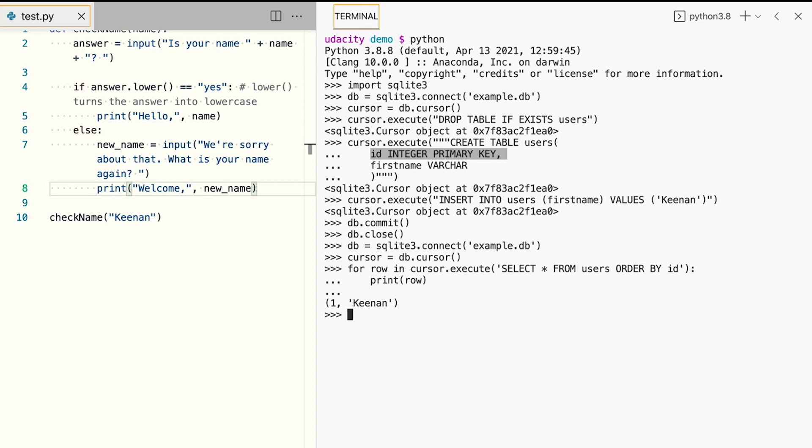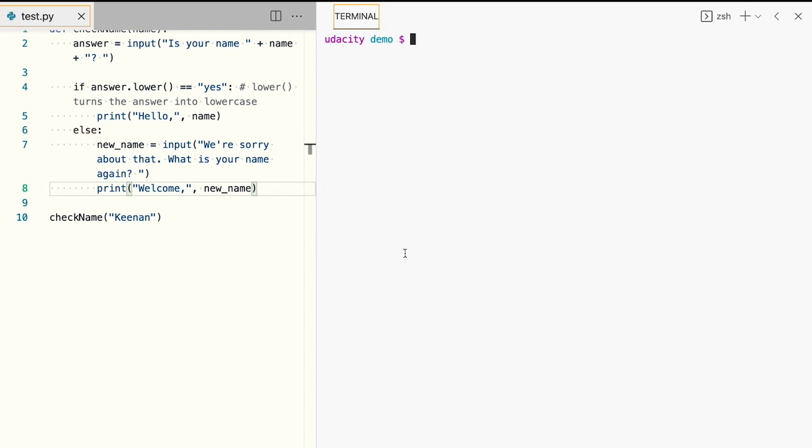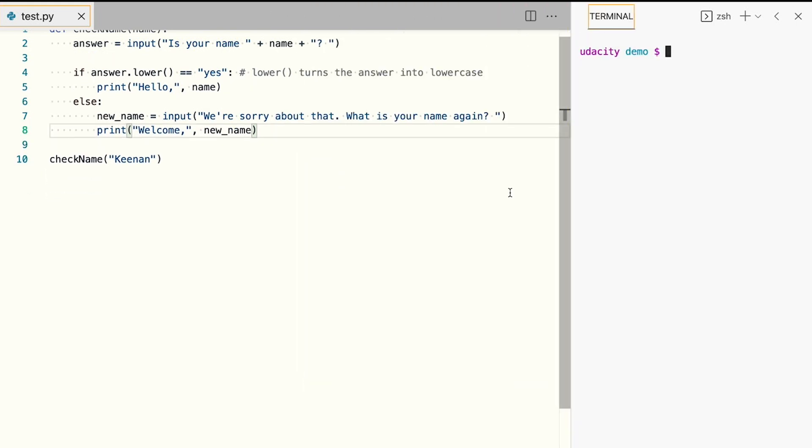With the database created and with the first user record correctly stored, we can now upgrade our check name function to return the person's ID from our database if there's a record for that name. Let's exit our interpreter and clear our screen and go back to our code.